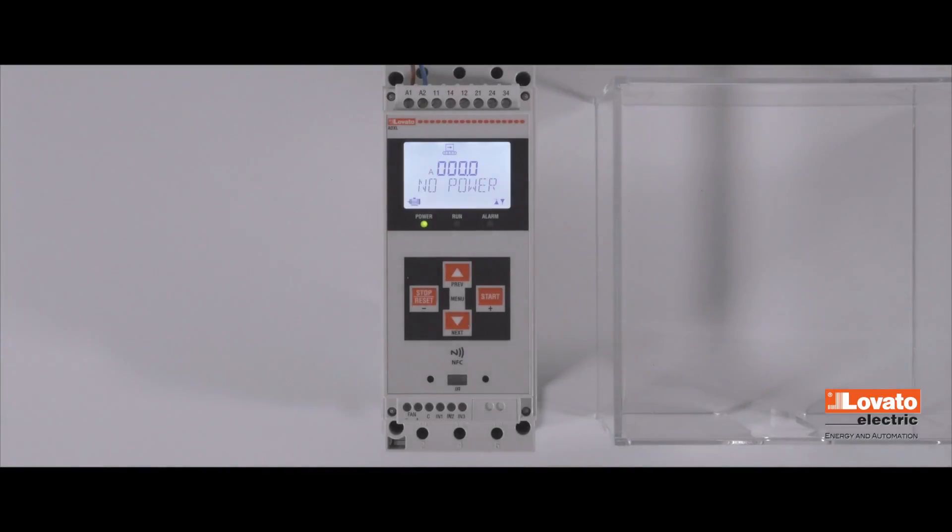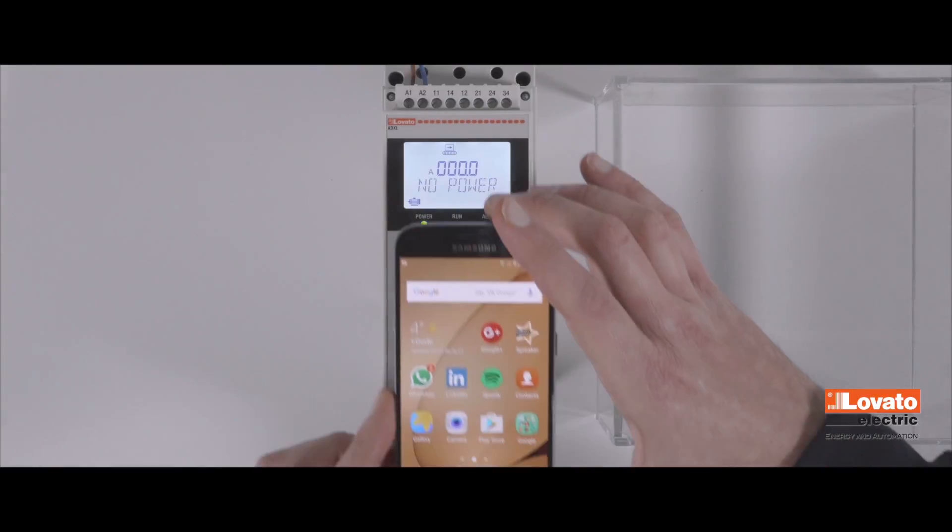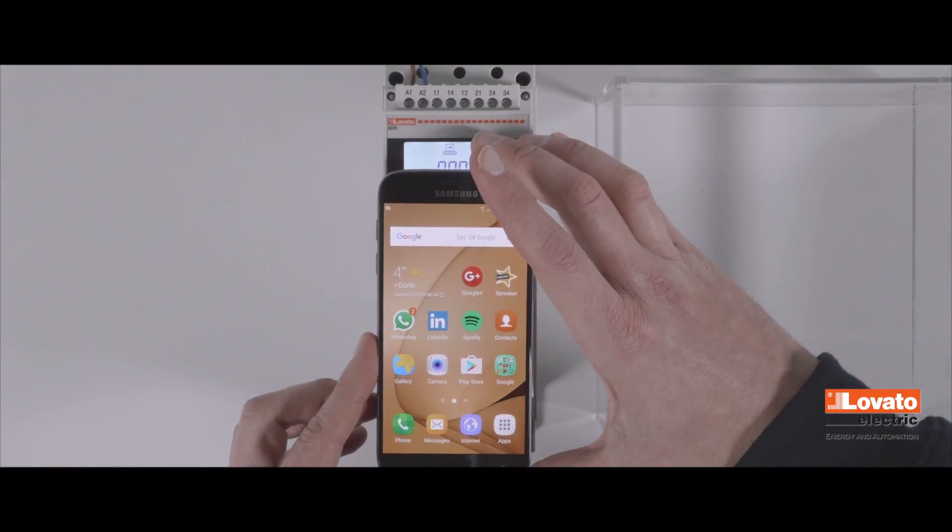After you've installed the app and downloaded the drivers, place your smartphone on the soft starter again, like this.